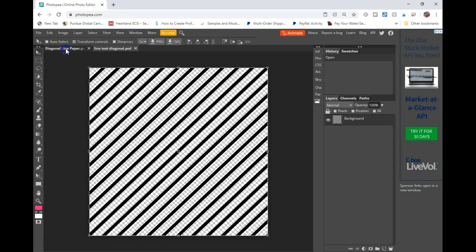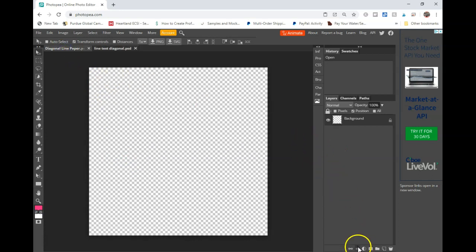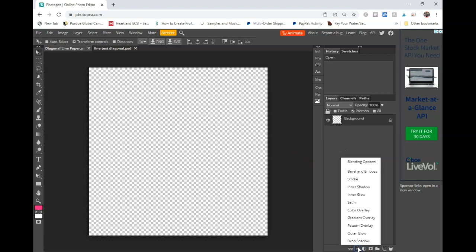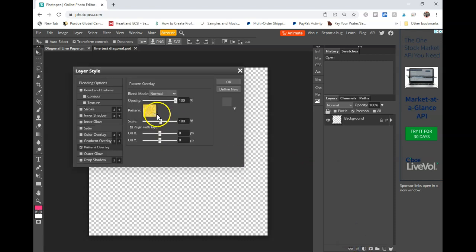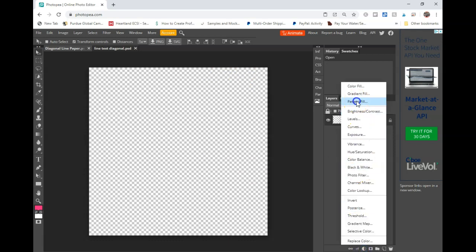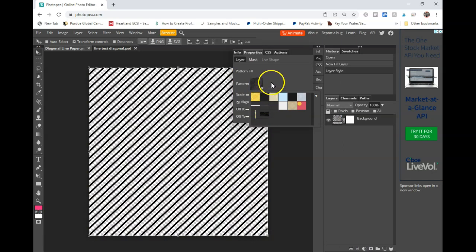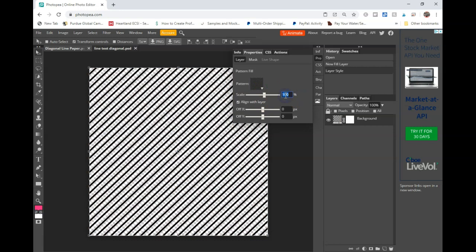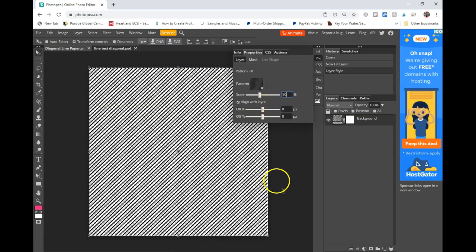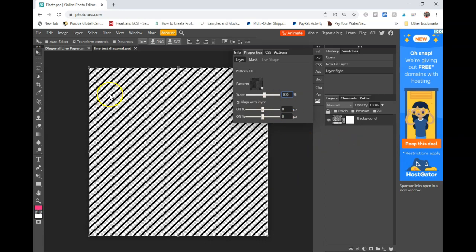Now we're going to go back to our paper. Click on Effects, then Pattern Fill, and click on the pattern that we just uploaded. You can change the scale if you wish, or leave it as is. You can see that it's tiled out. So in this case, we went from a 6x6 to a 12x12, meaning you're seeing 1, 2, 3, 4 tiles in here.